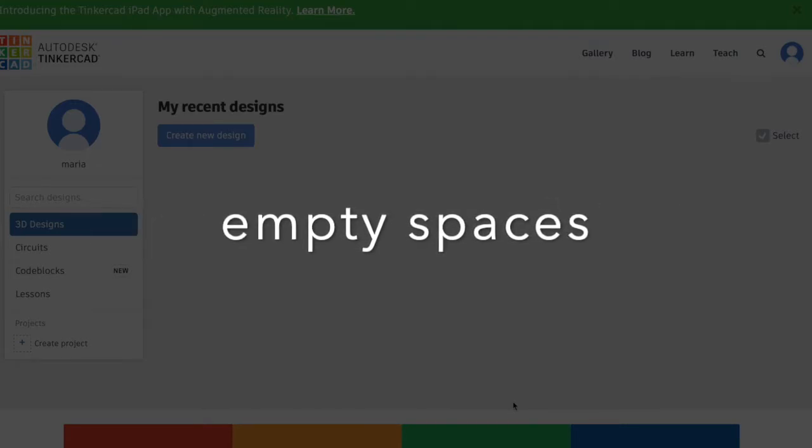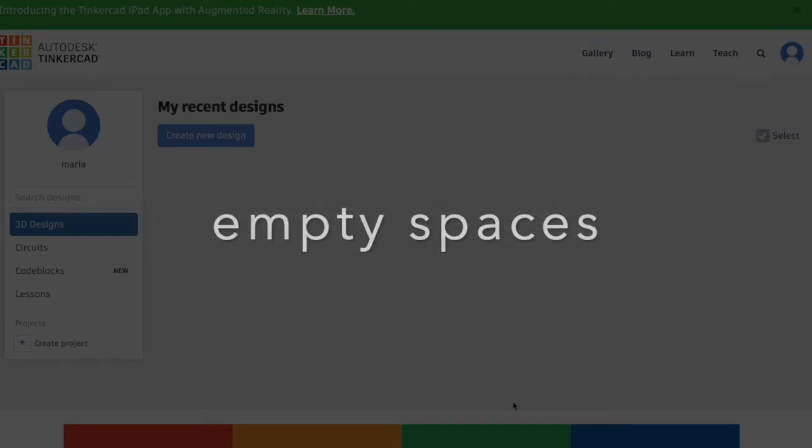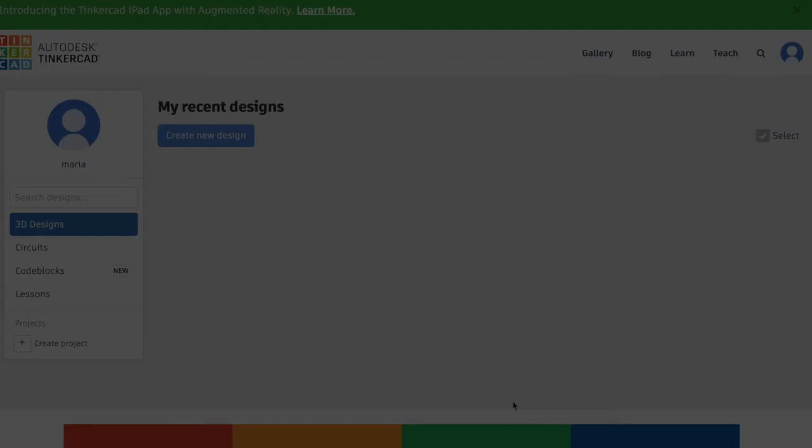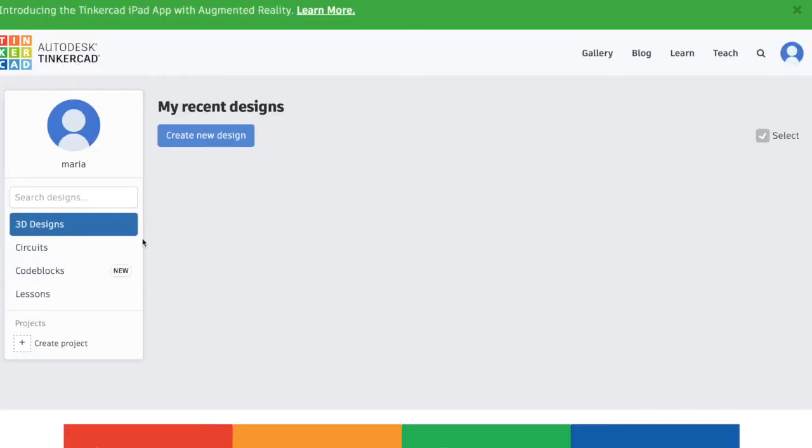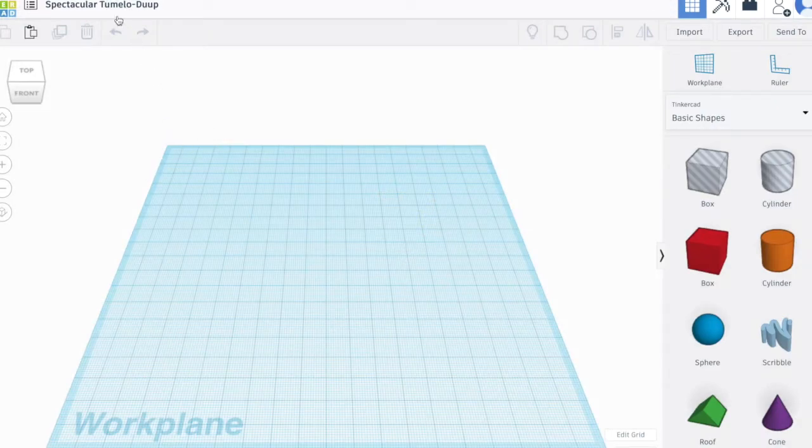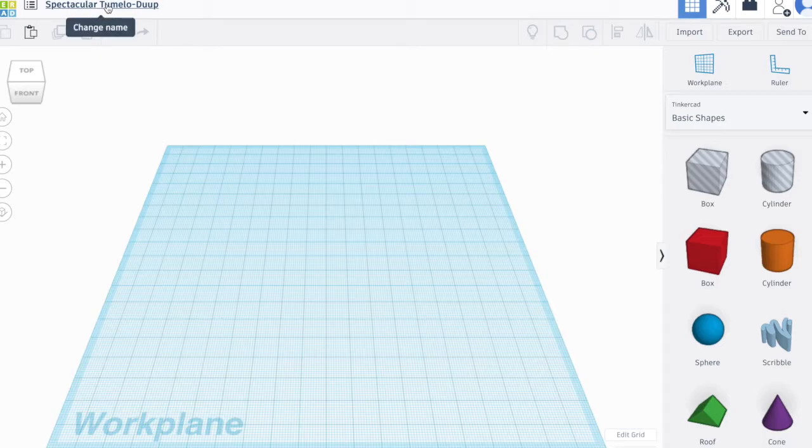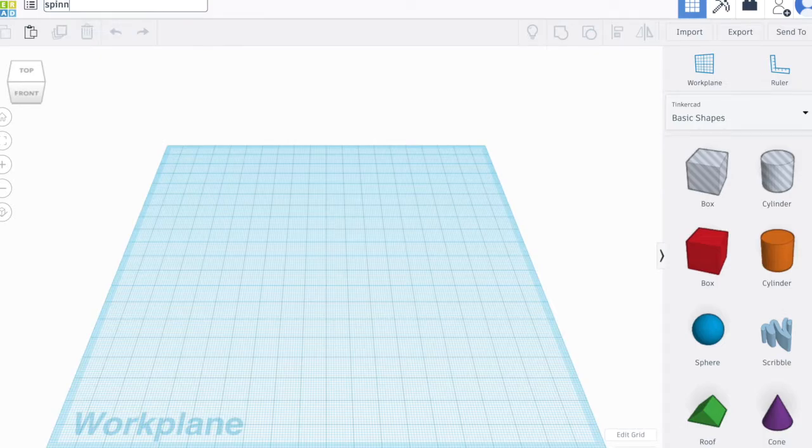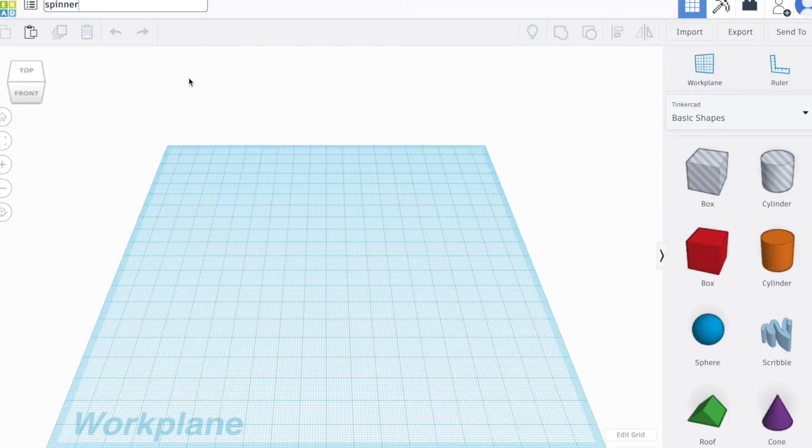If you're ready, let's get started. The first thing I want to do whenever I have a new project is to name it. I can click on the name generated by Tinkercad and type your desired name.